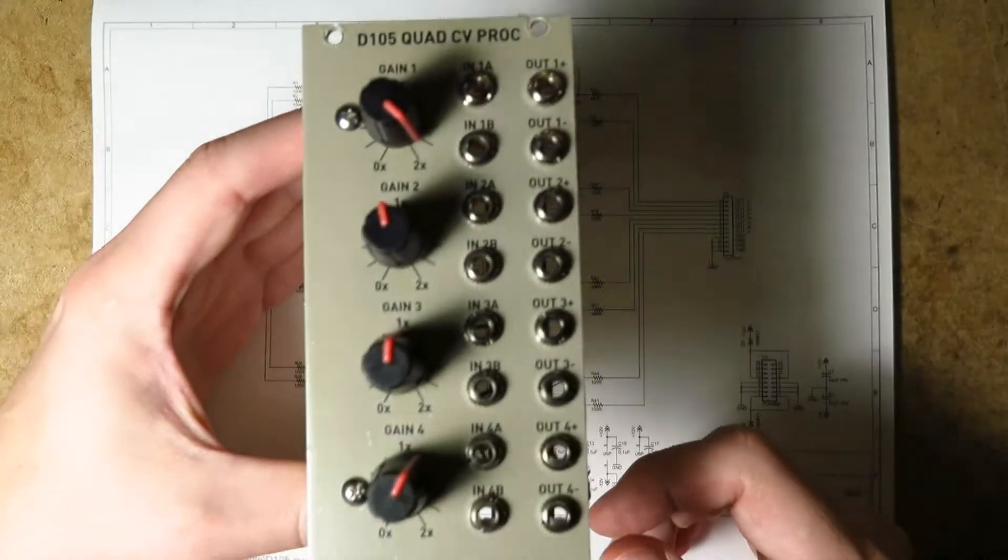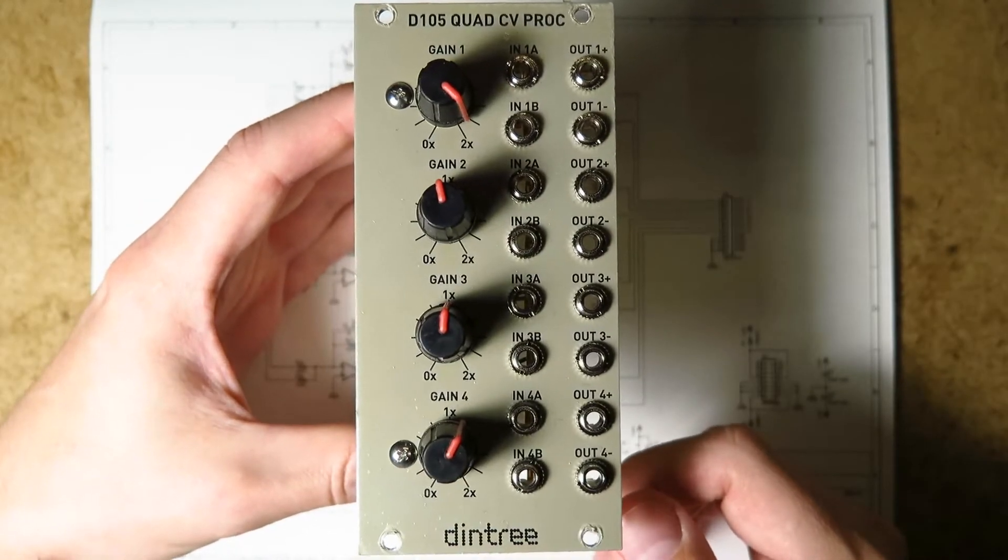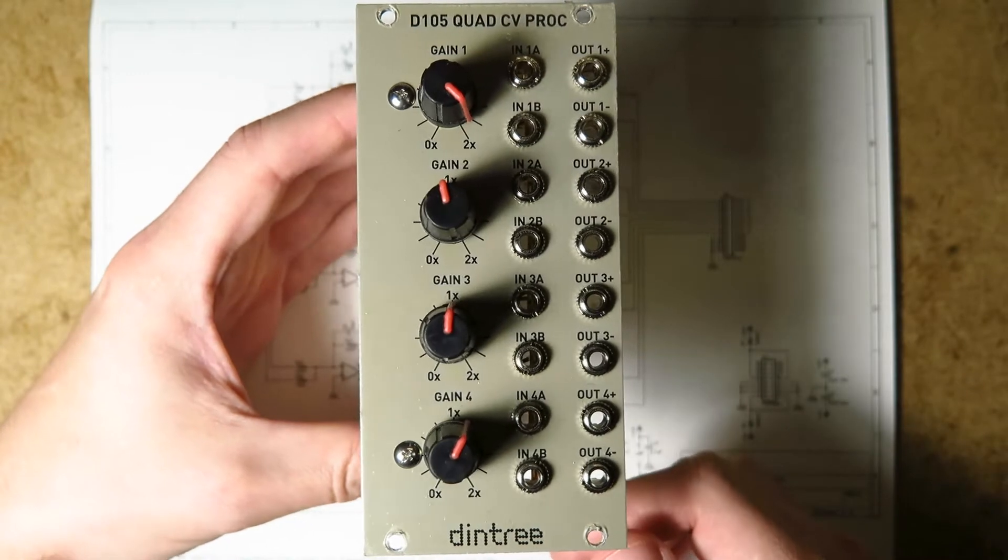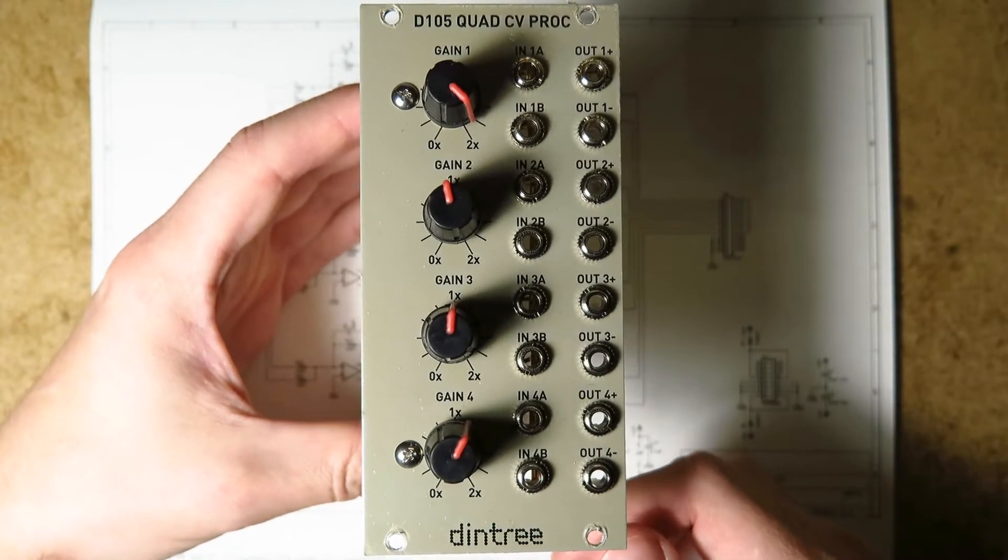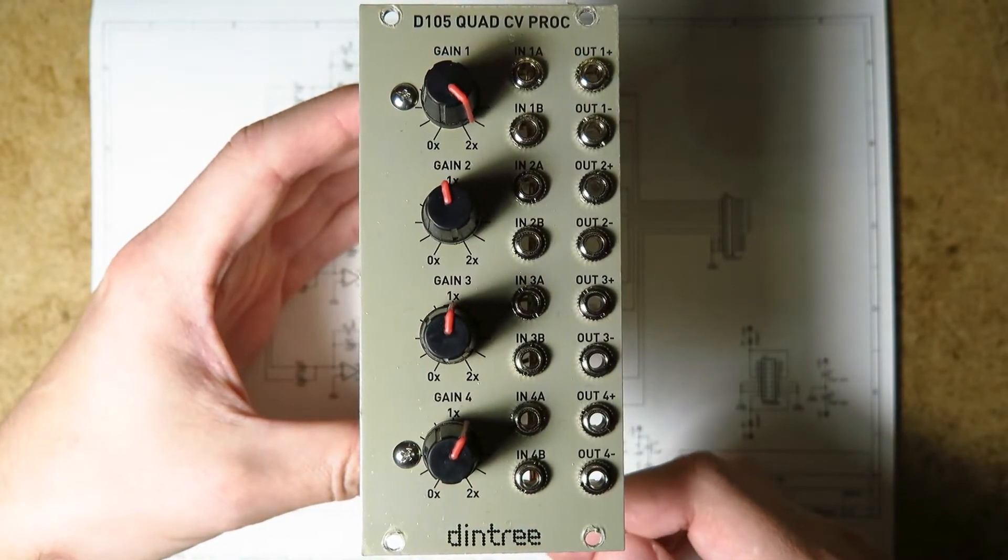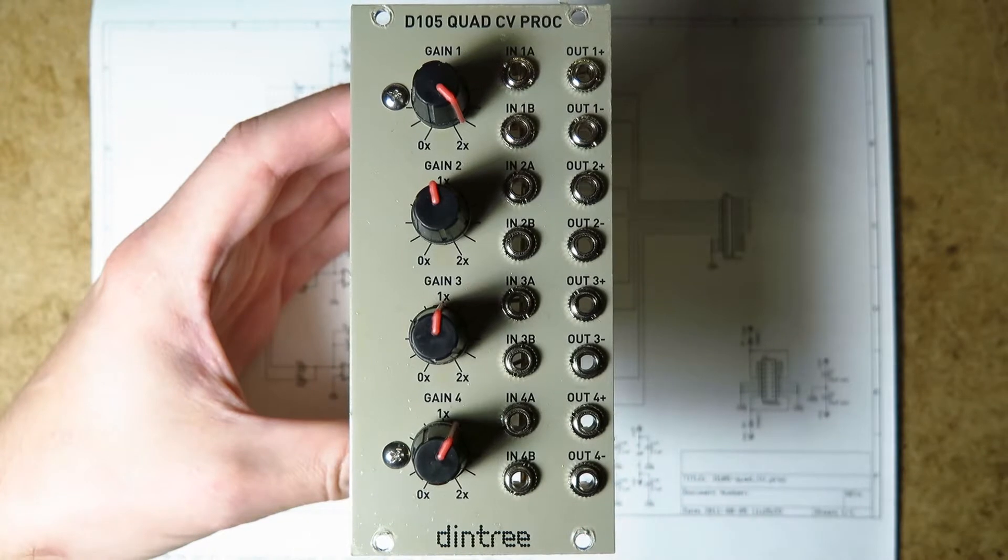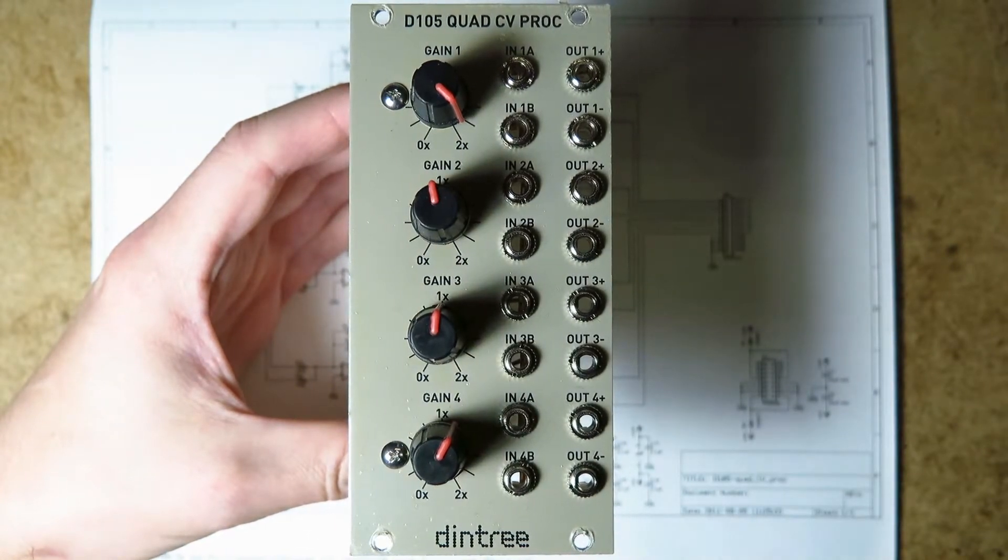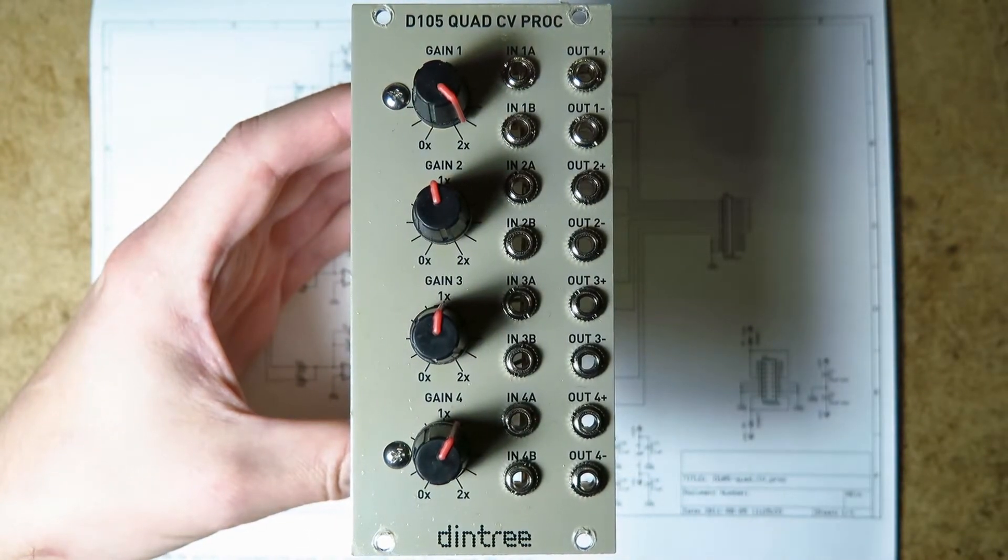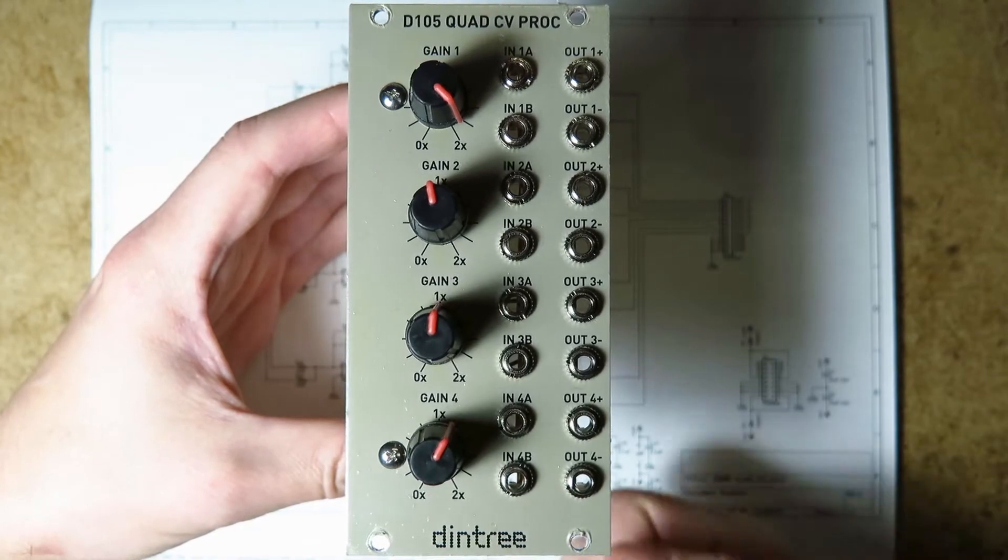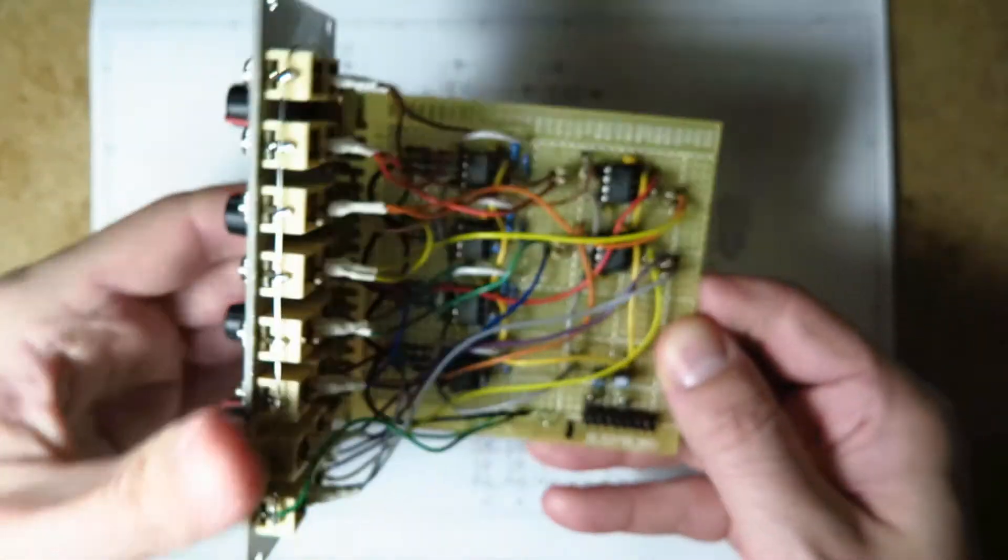Hi folks, it's Andrew here and today I'd like to tell you about the D105 QuadCV Processor Module. This is a module for my Dintree series. You can download the schematic for free on dintree.com and you can find out some more information there. But this is a really simple utility module that's pretty useful.